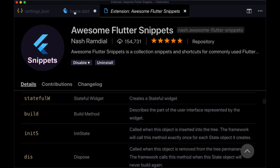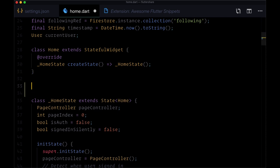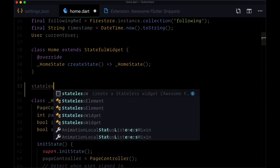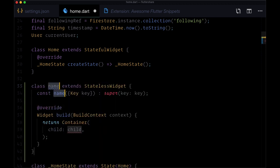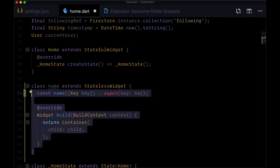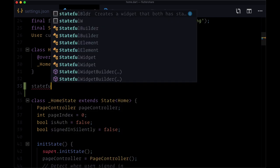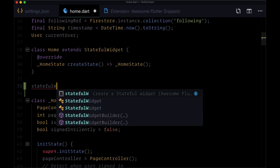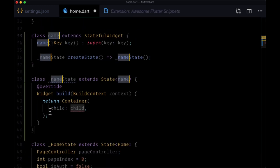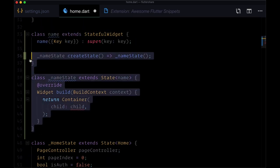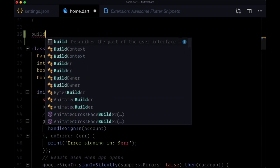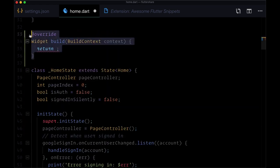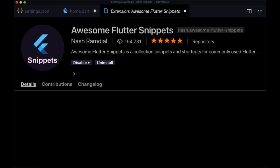To demo this we can just go to any Dart file. If we want to make a stateless widget in this file we could just say statelessW, that's the abbreviation, and then hit tab. Then we have all seven or eight lines of code that that takes up. We didn't have to write all that. We could also write a stateful widget with that abbreviation or a build function. There are a ton of different shortcuts that you can make use of, so be sure to check that out.